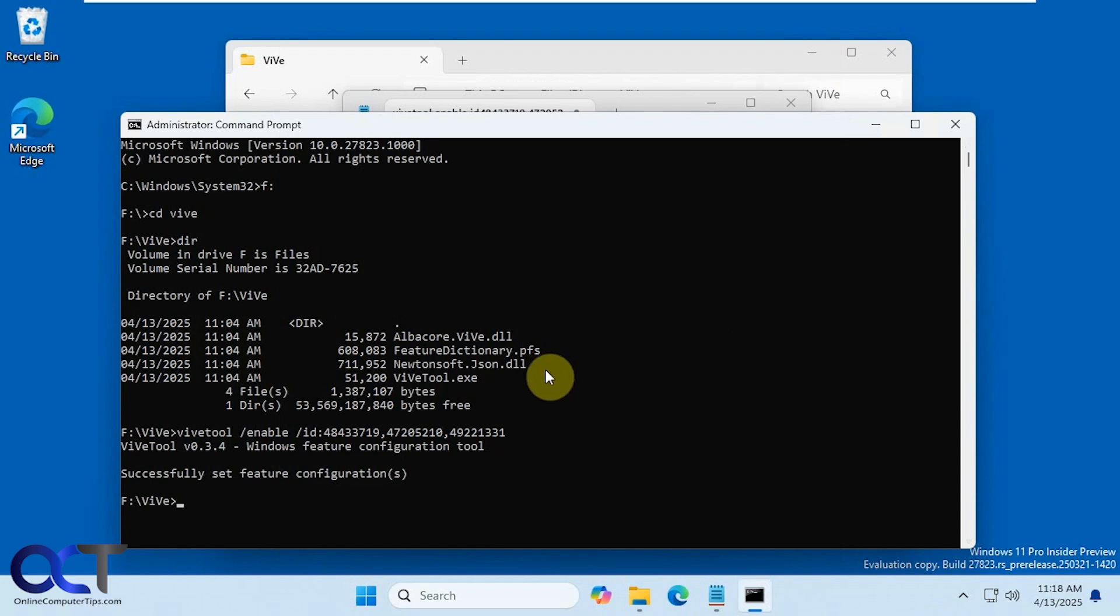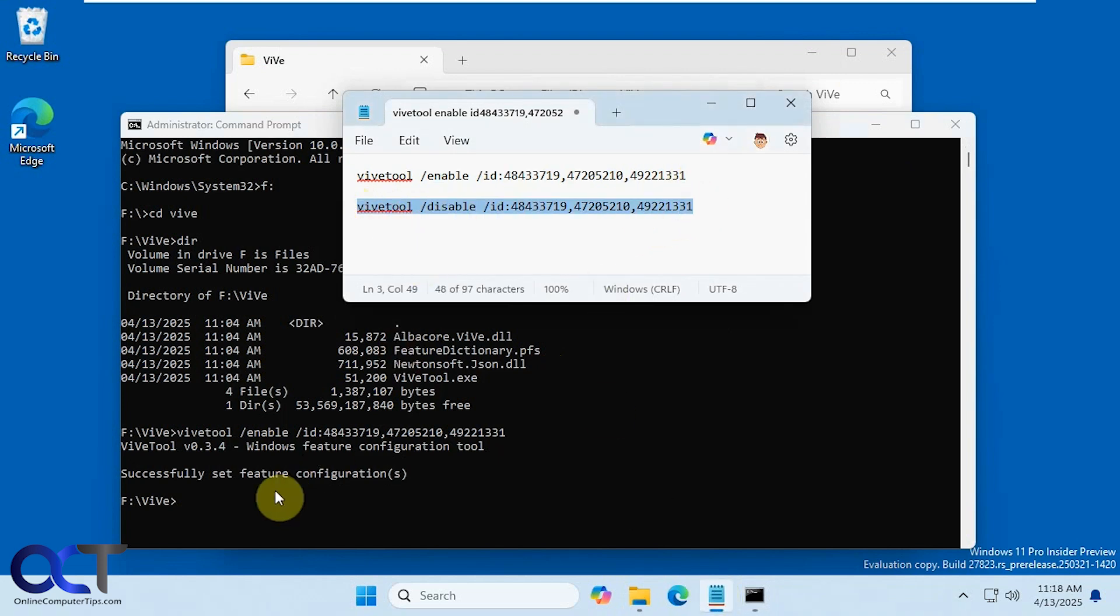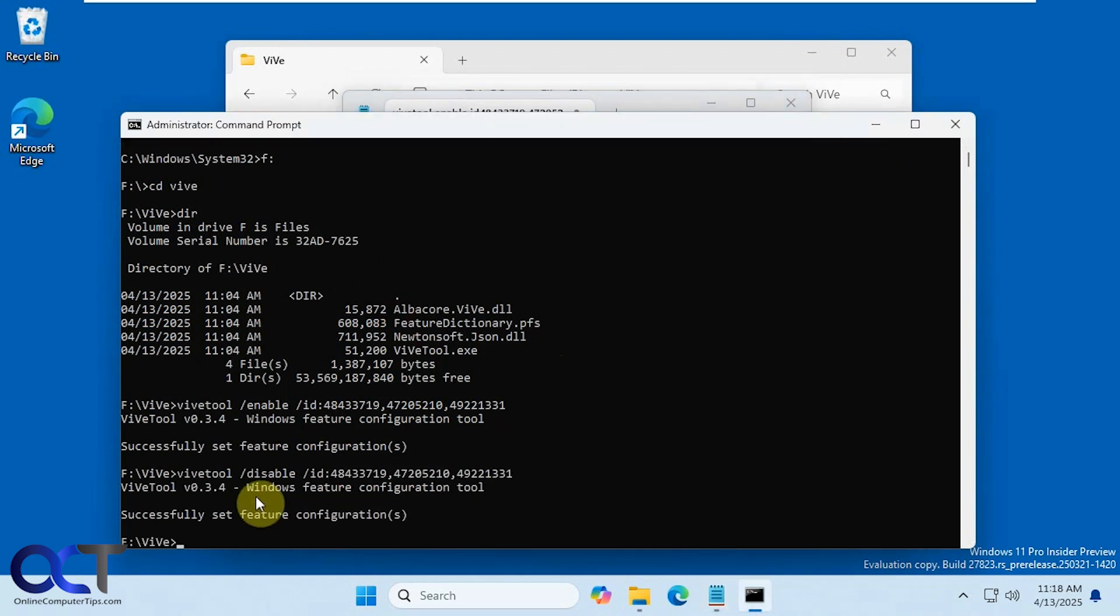And then if you change your mind or if it doesn't work for you you could come here, do the same thing with disable, reboot your computer and then you'll have your normal start menu back.